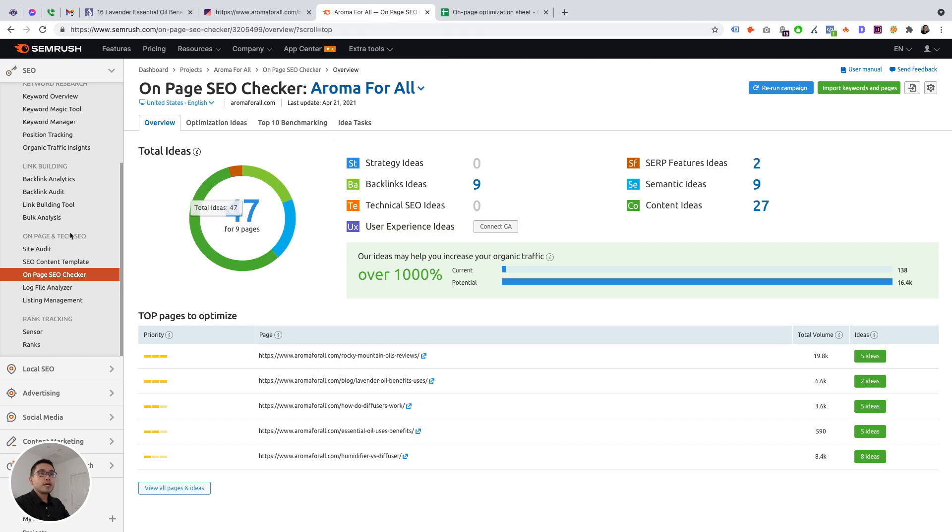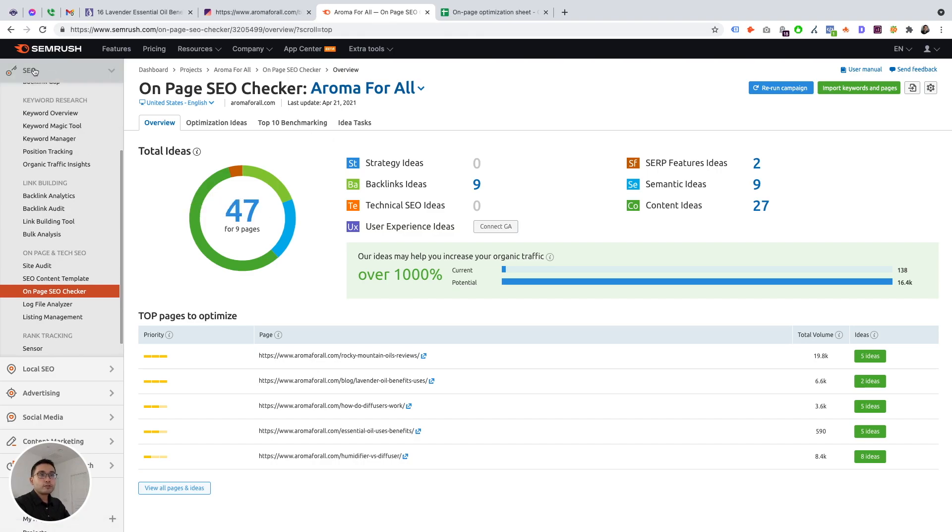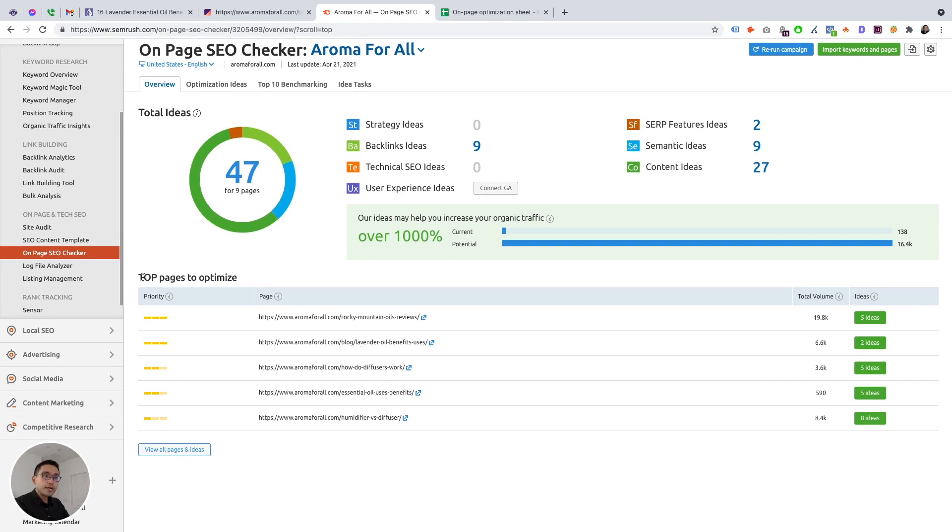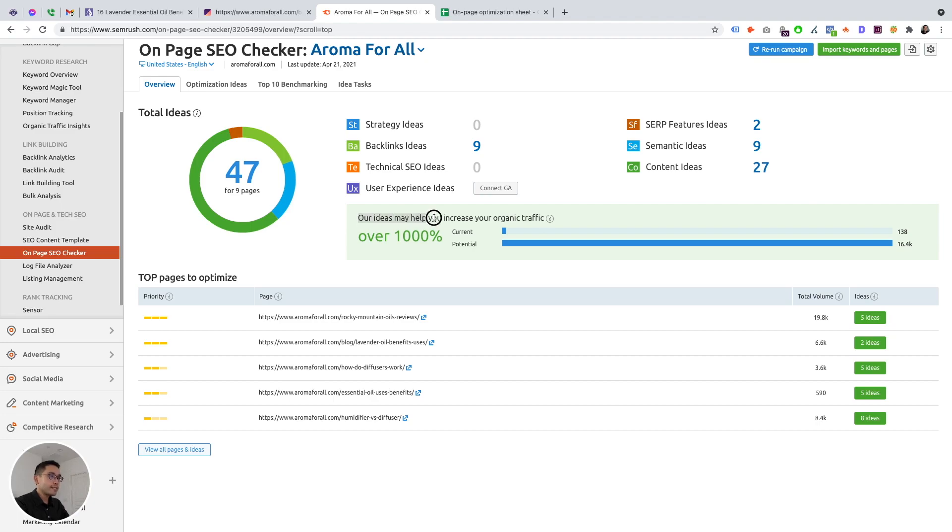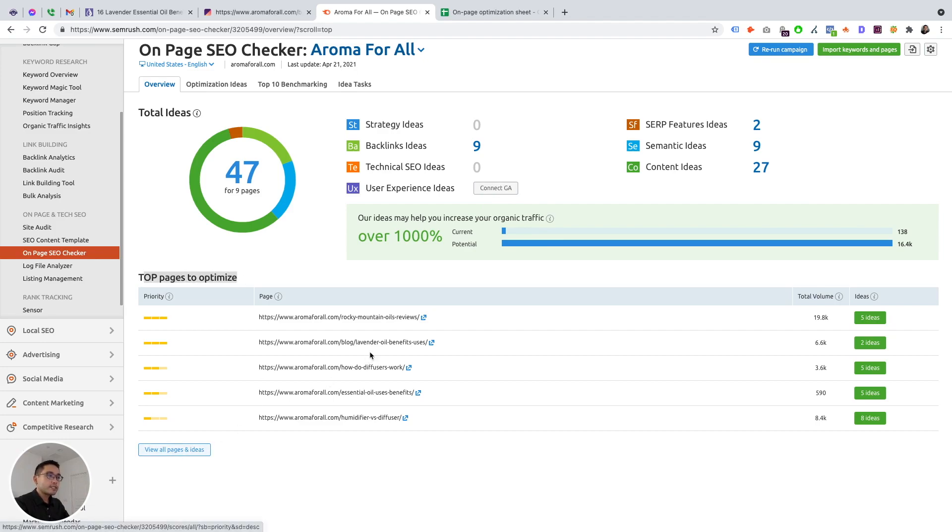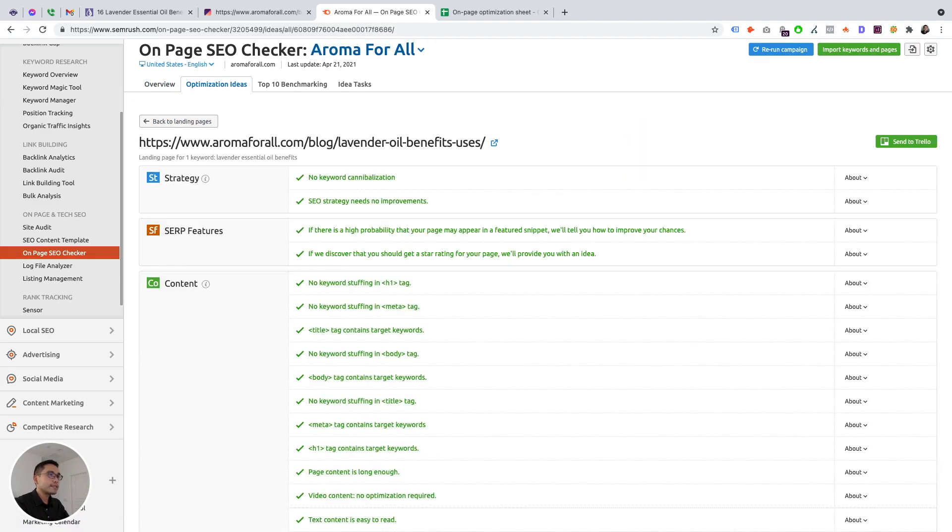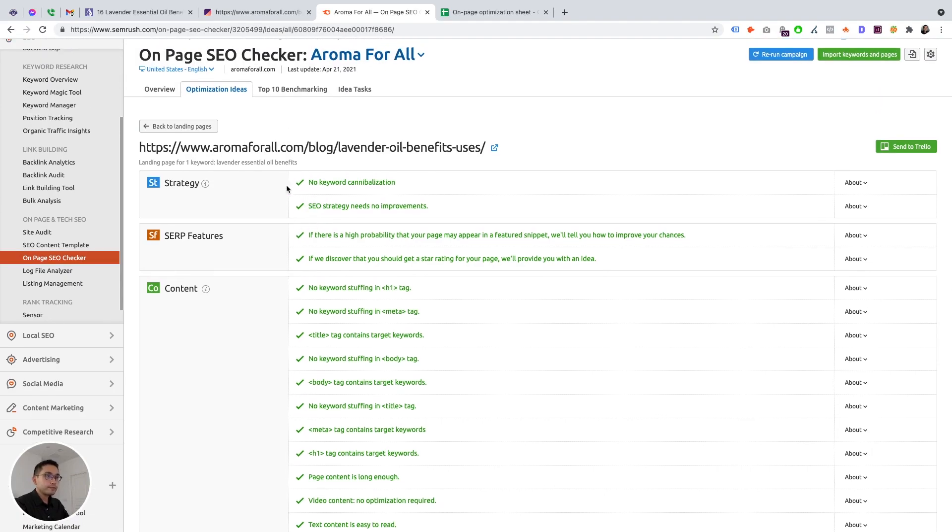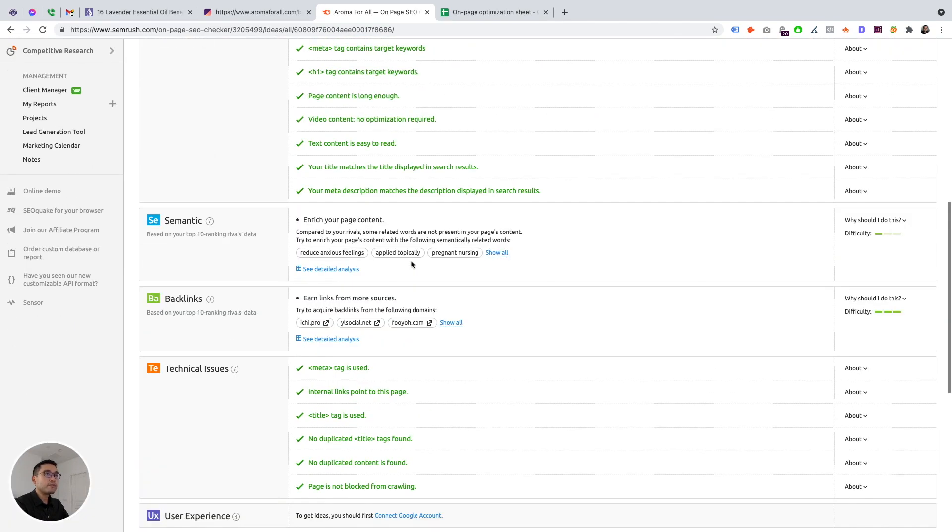Now, let's go to SEMrush. So under the SEO tool, they have their on-page and technical SEO, their on-page SEO checker. So you need to add your website to the SEO checker and it will basically crawl your entire site and it'll give you the total ideas, in terms of strategy ideas, backlink ideas, technical, UX, SERP, semantic, all of this information. And our ideas may help you increase your organic traffic by over 1,000. So huge potential. And you can connect Google Analytics. And these are the top pages to optimize. So let's go to this one here, the lavender oil benefits and uses, because that's what we are focusing on. So you click on two ideas. And I did connect my Google Search Console and Analytics.